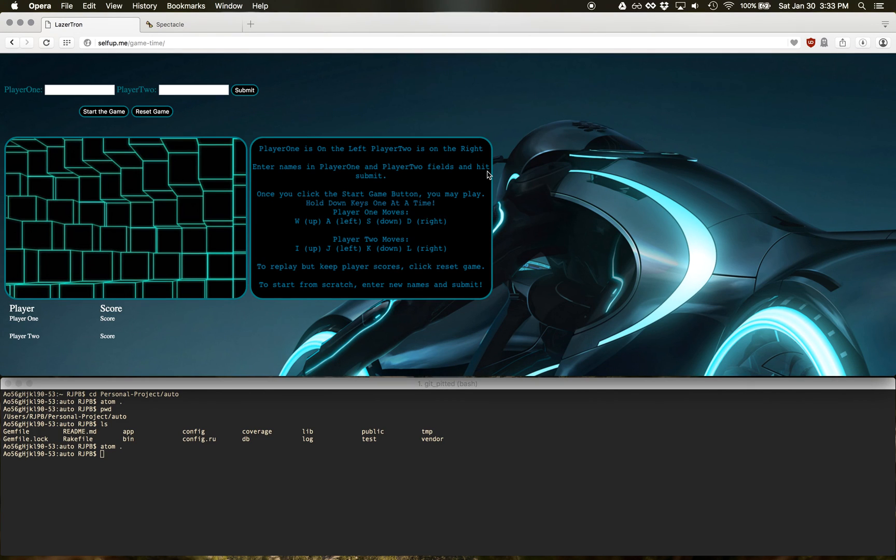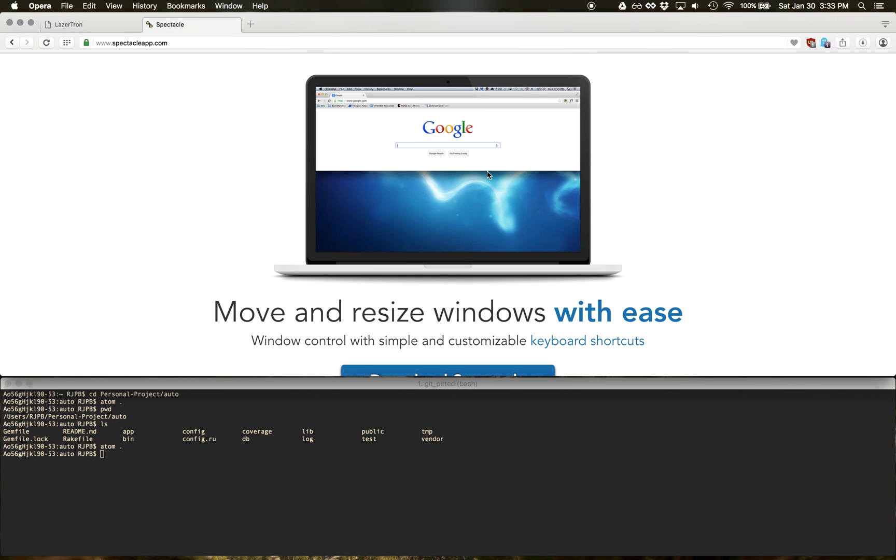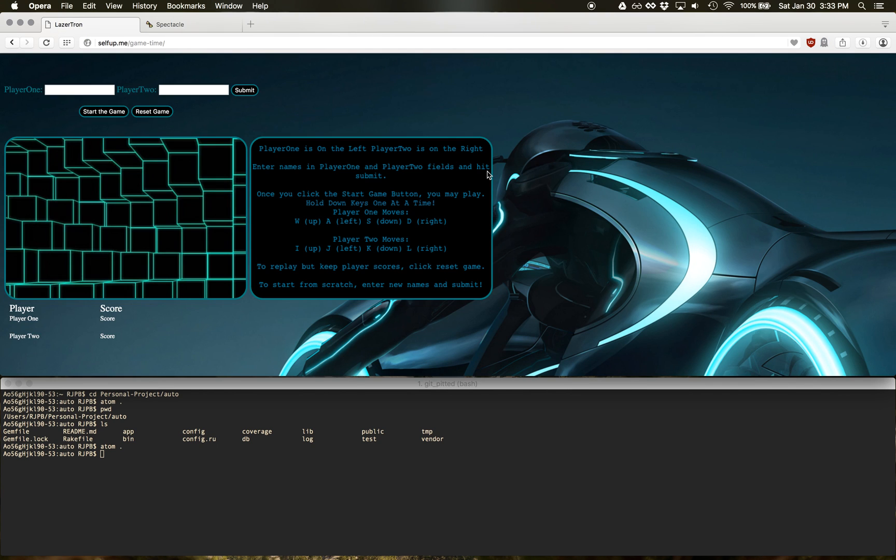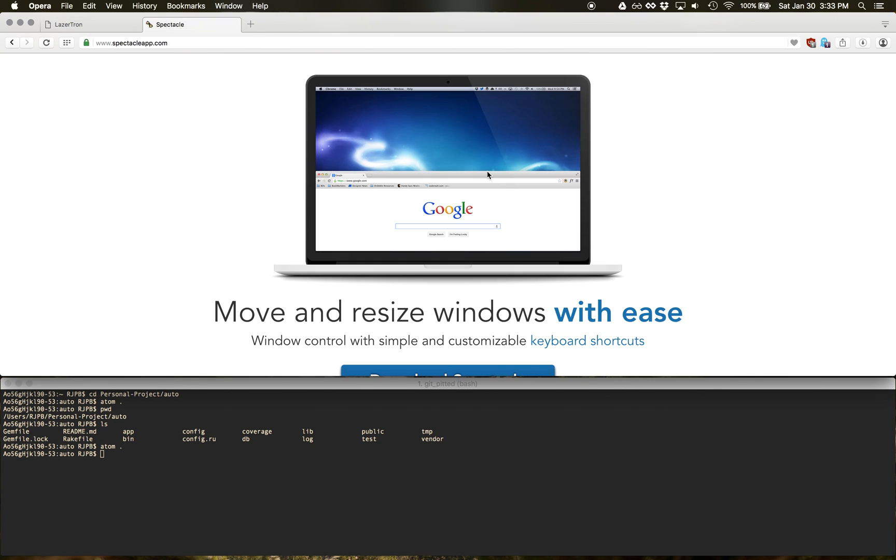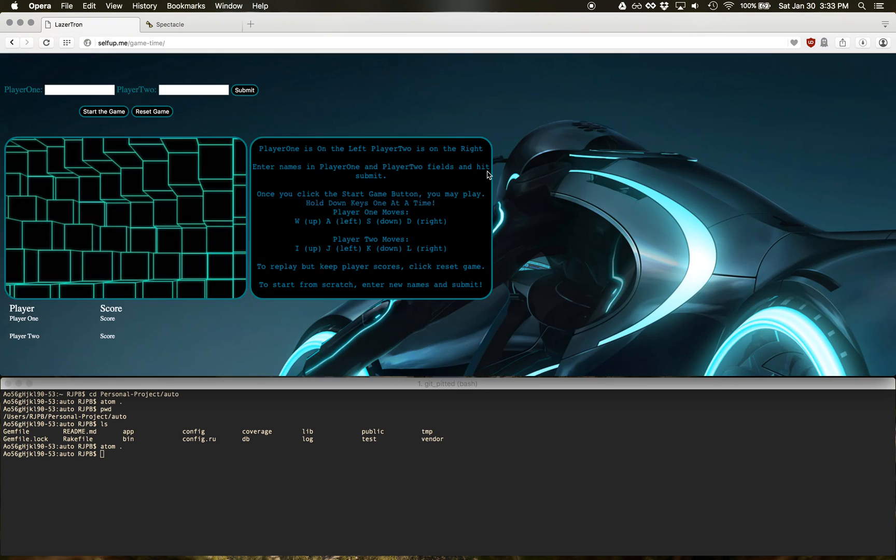But every browser, including Atom and a lot of other applications that have tabs, if you do command shift left bracket or right bracket, you can move between tabs that way.